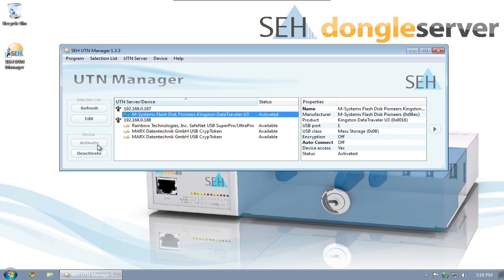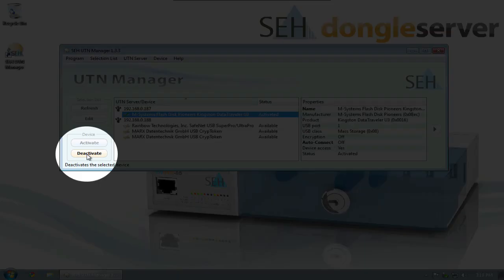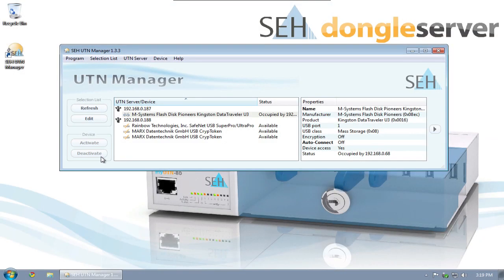When I no longer need this USB stick, I can click on Deactivate to disconnect the device from my PC and make it available for other users.